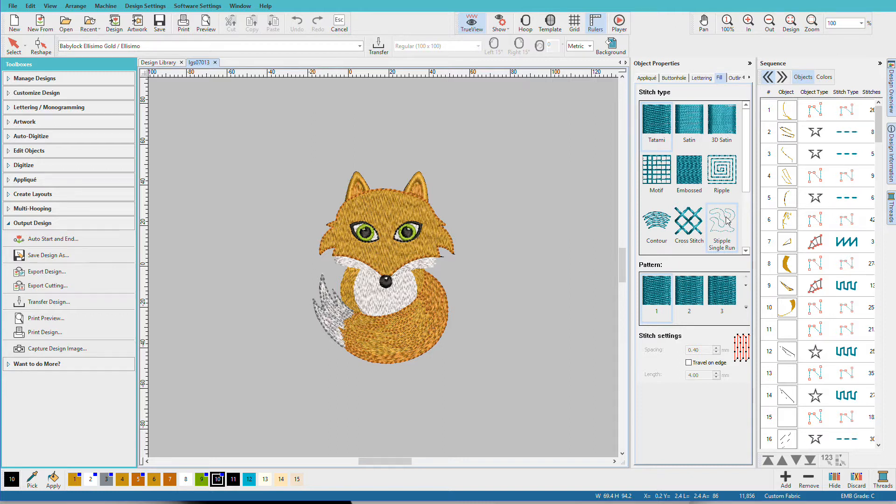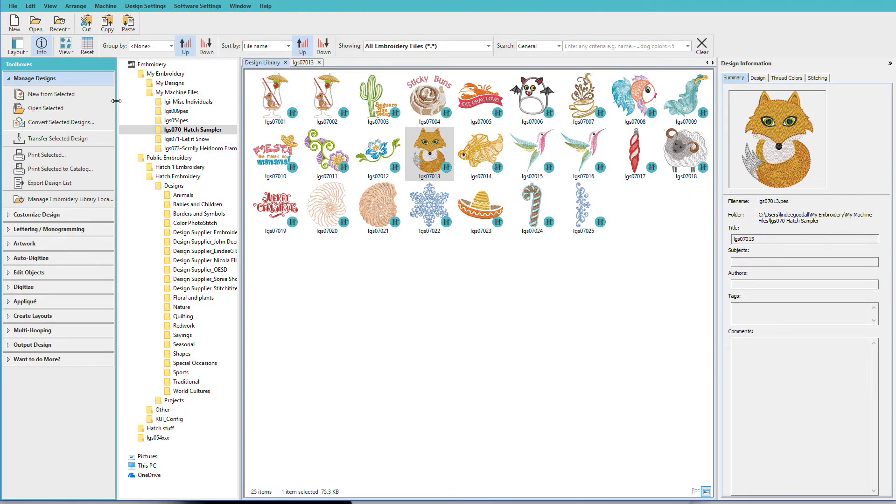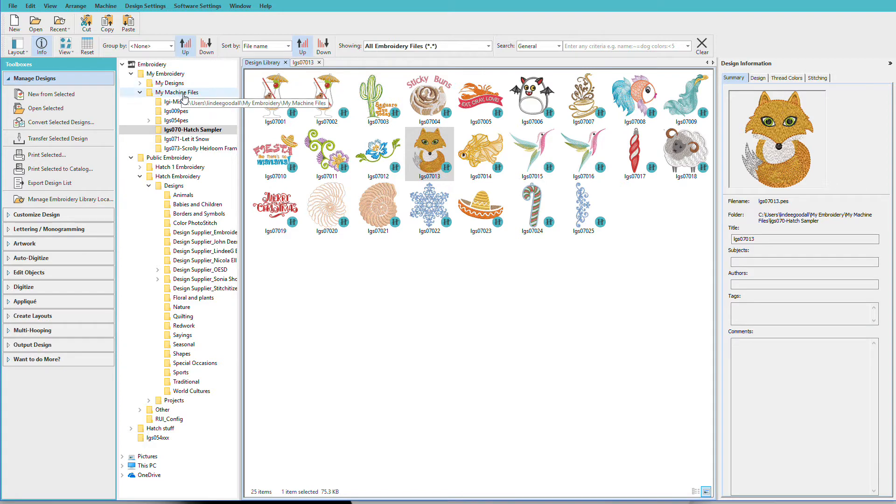First let's open a design and then we'll talk about how to get Hatch to see yours. So I'll go to manage my designs. In another video I showed you all about the designs that come with Hatch. In addition to those, a folder called My Embroidery is also created and in there you'll find My Designs and My Machine Files. Yours will probably be empty.